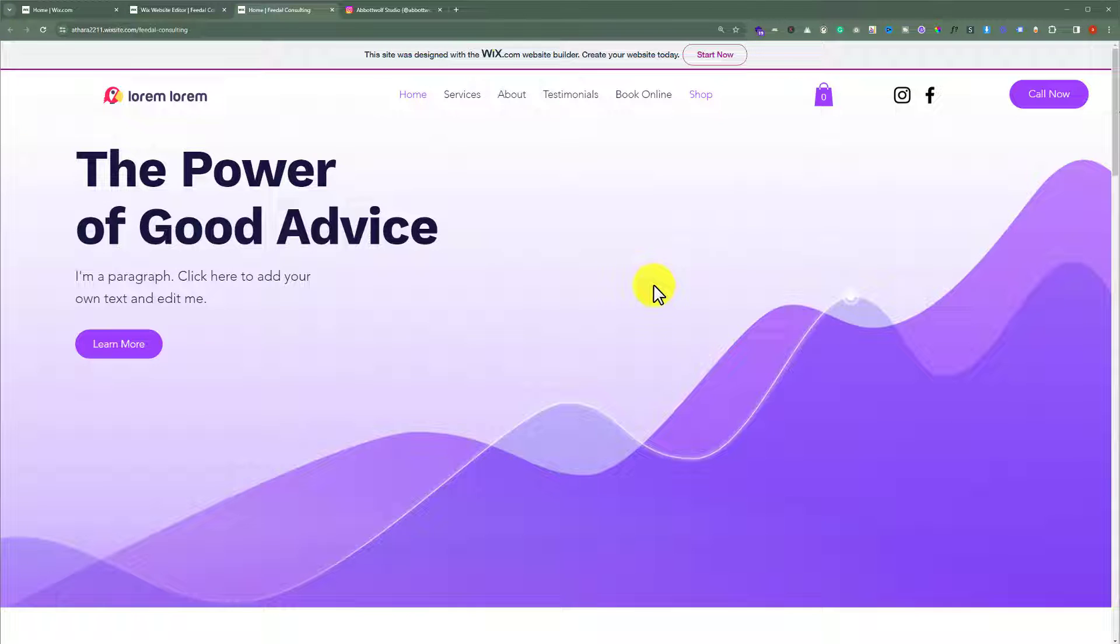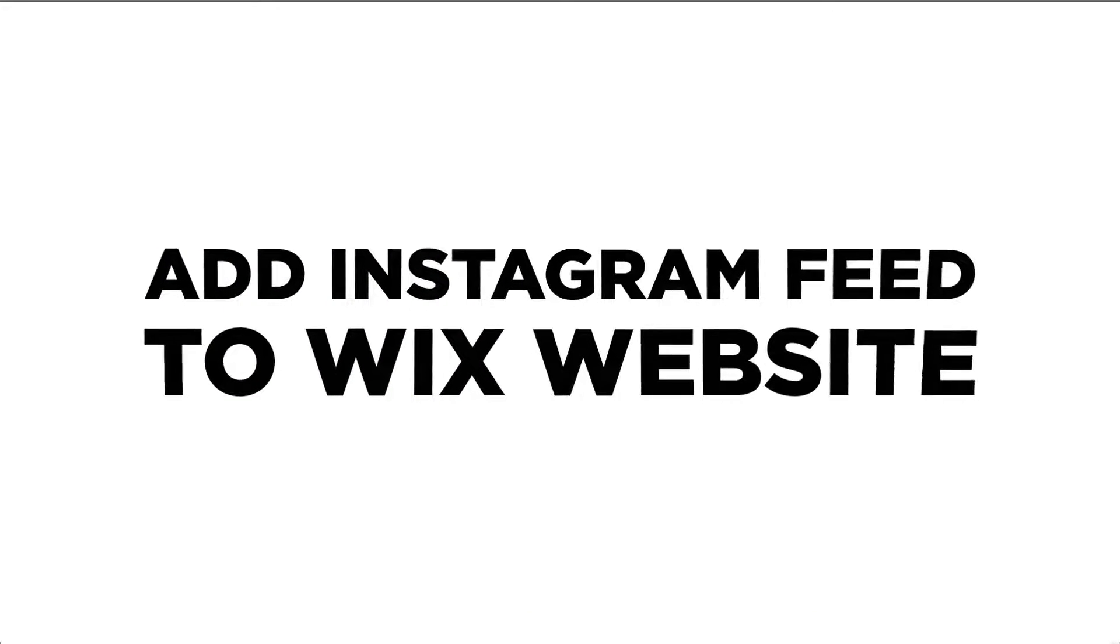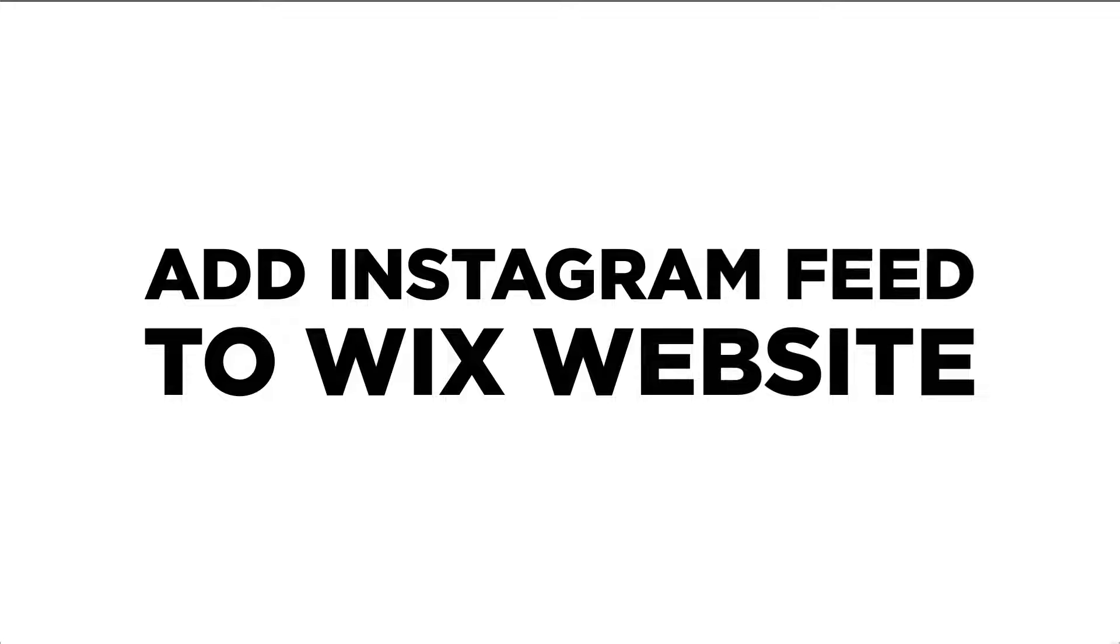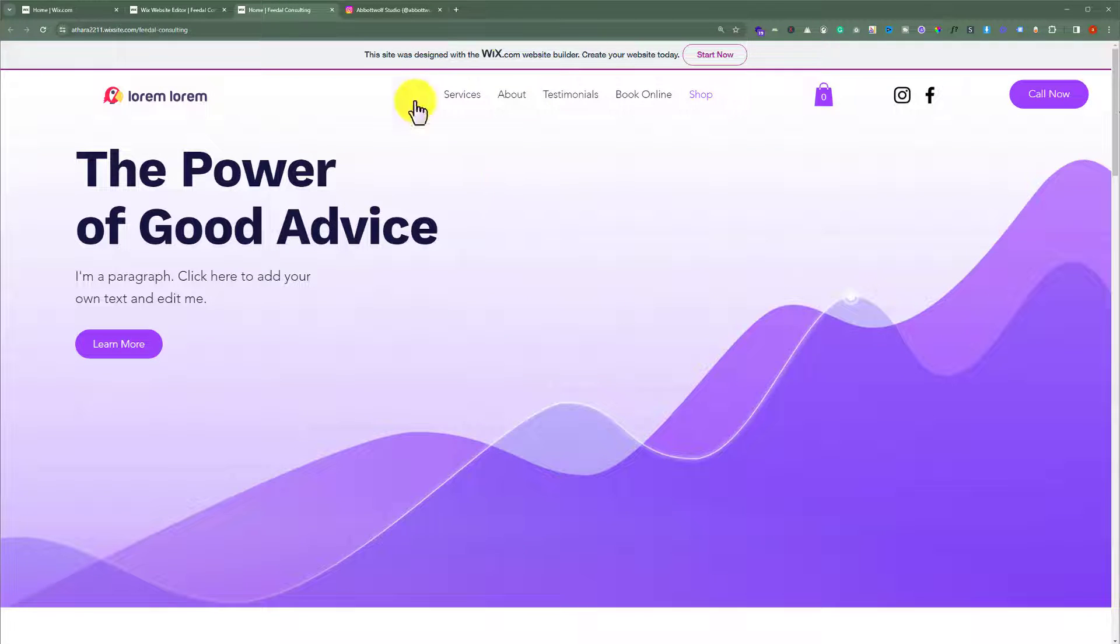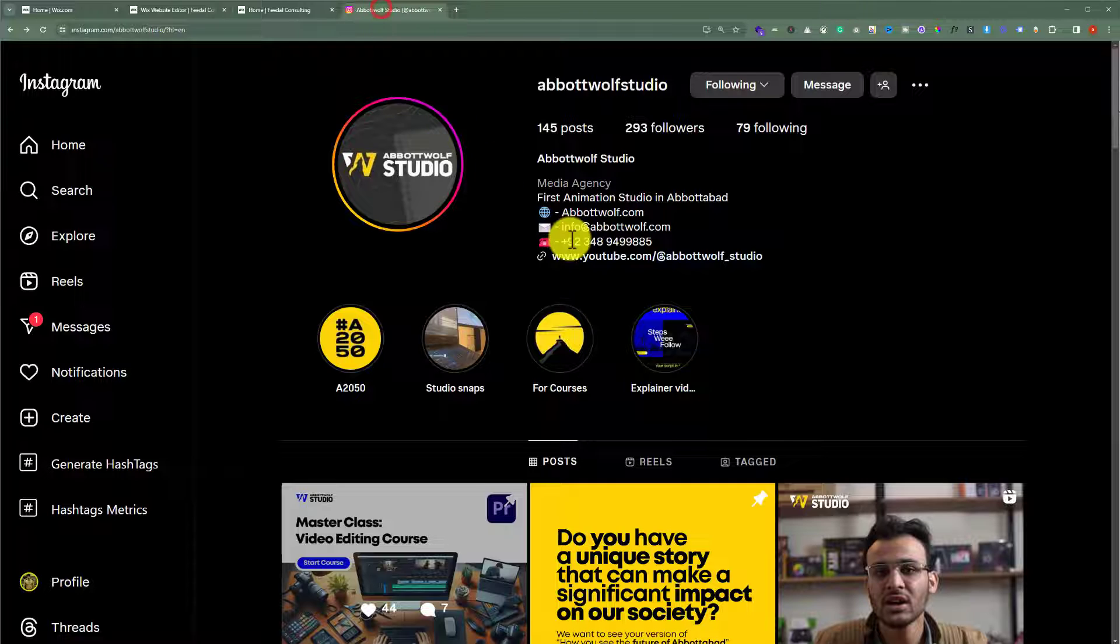In this video, I'm going to show you how to add an Instagram feed to your Wix website. So let's see how we can do it. This is our Wix website and today we are going to add an Instagram feed to it.